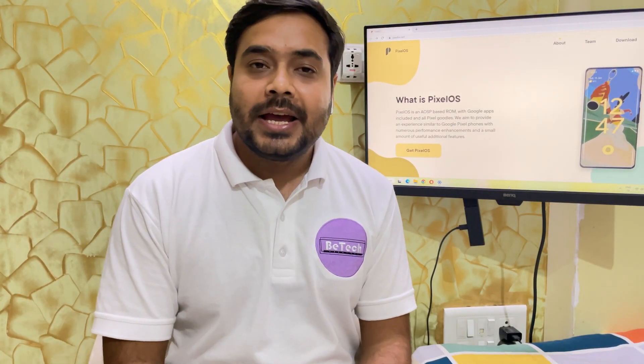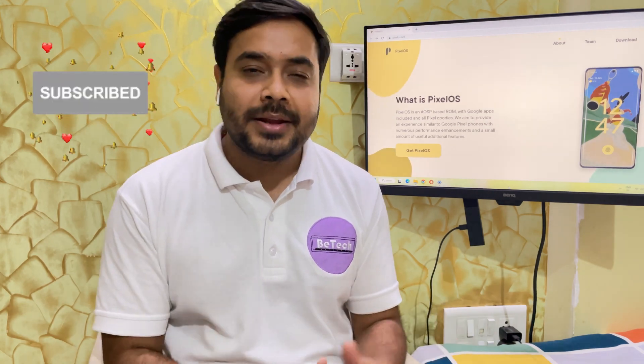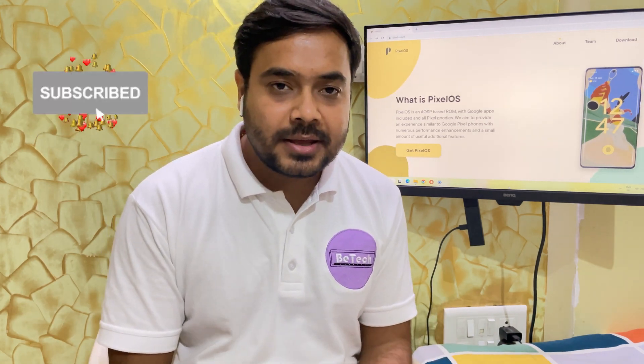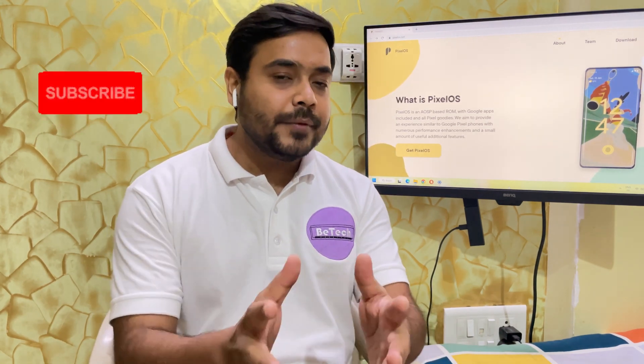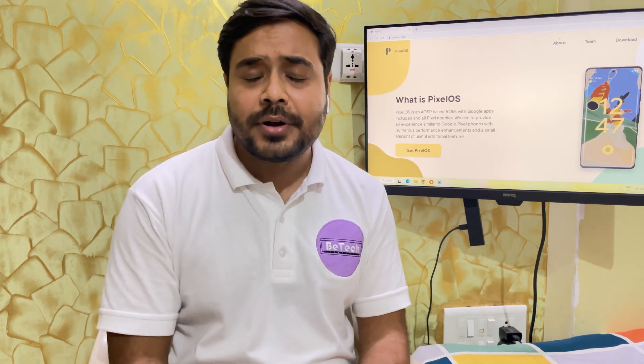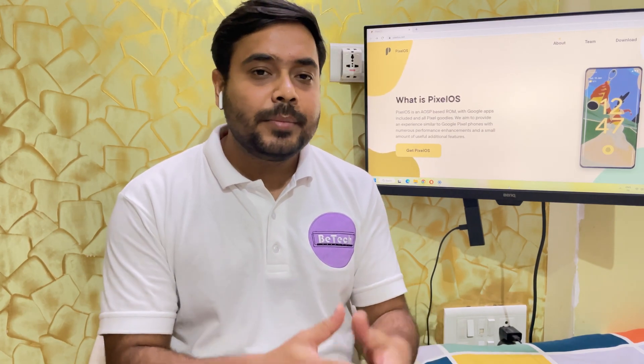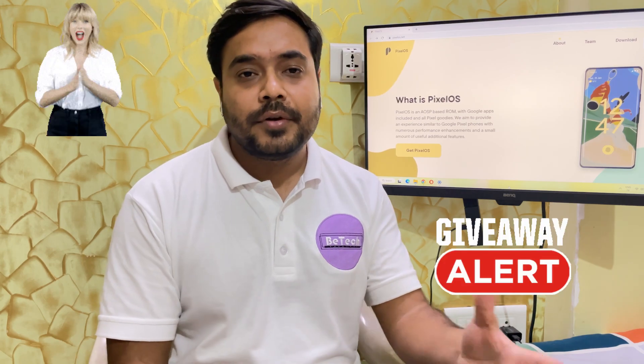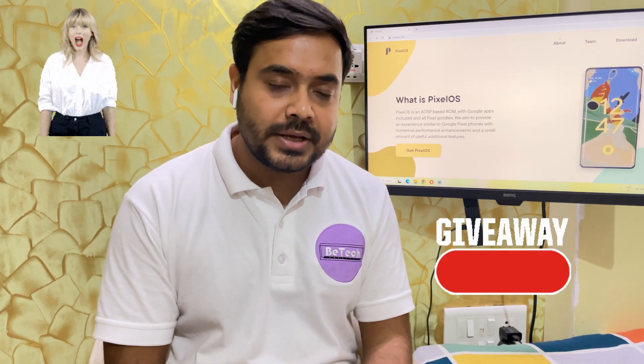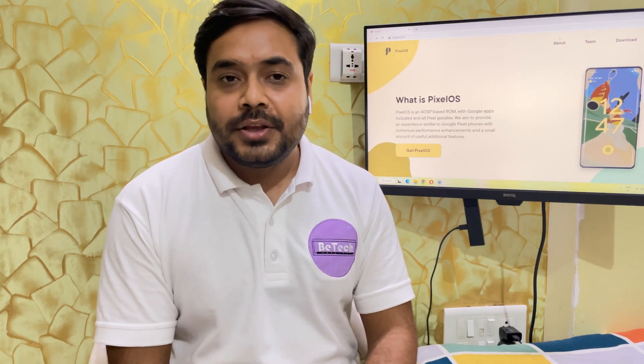So before moving ahead if you are new to this channel and you like my content then I would request you to subscribe and hit the bell icon because it may be free for you but helps me immensely in getting motivated and getting such contents ready for you. And also I will be doing a giveaway of a smartwatch anytime soon. So if you are notified then definitely you have a higher chance of getting it.